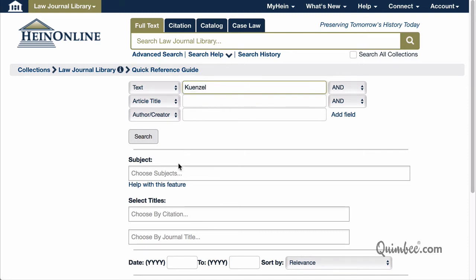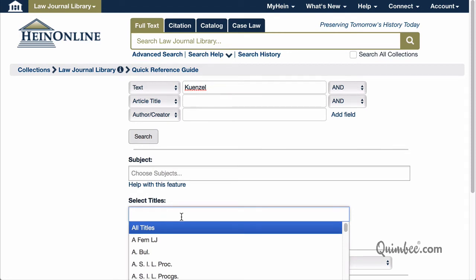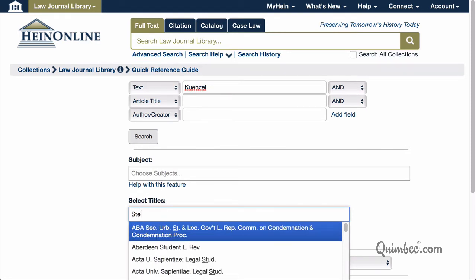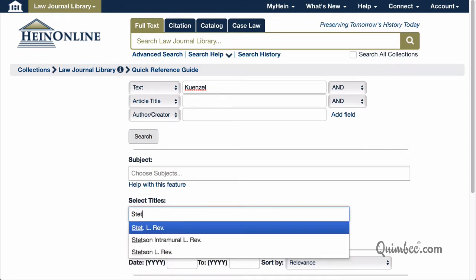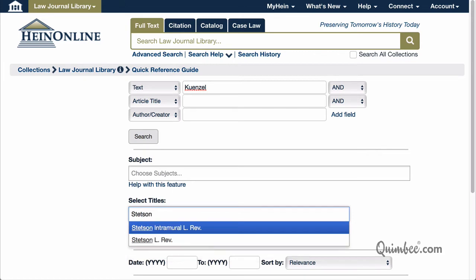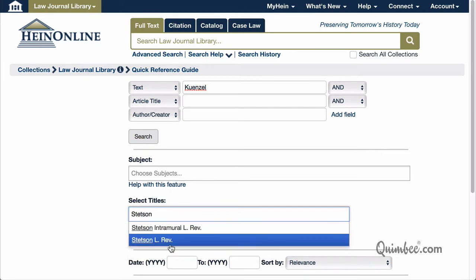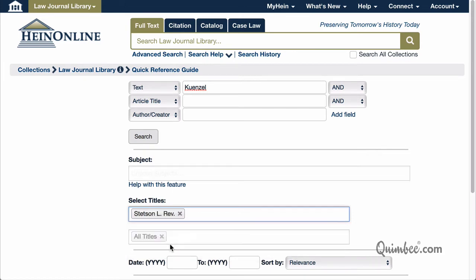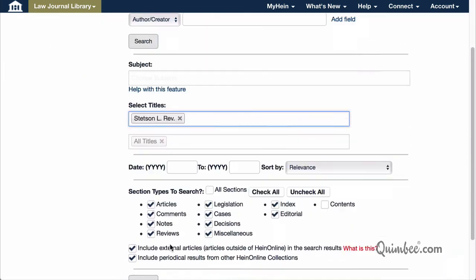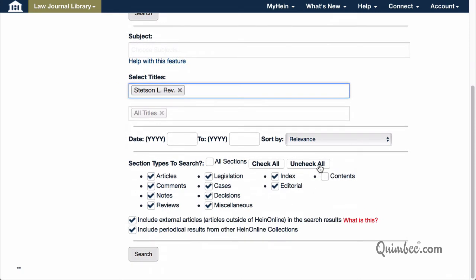Then click on the Select Titles option. We know that we're looking for articles in the Stetson Law Review, so begin to type in Stetson and see if it pops up — there it is! We know we're only looking for articles, so let's uncheck everything else and select Articles Only. Then click Search.